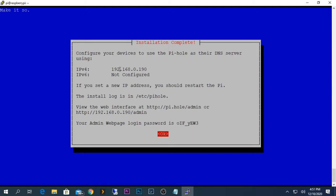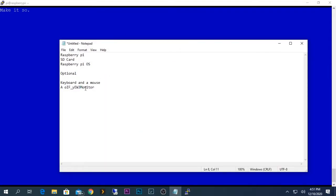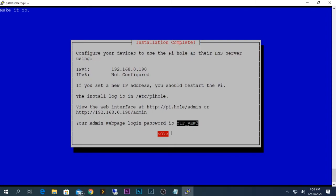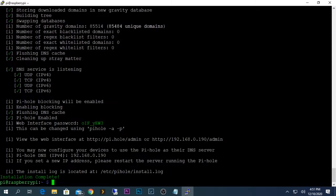The configuration is done and it shows the address for the web interface — you can view it at pihole/admin or pihole.local/admin. Your admin web page login password is displayed — make sure to copy it or note it down. You can change the password after logging into the web terminal. If you forget to copy the password, you can reset it using a command which I will leave in the description below. Press OK to finish.